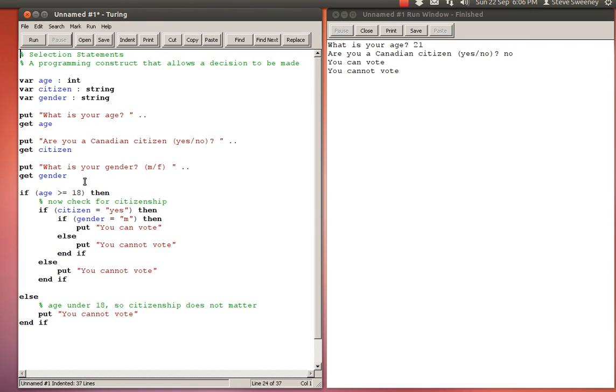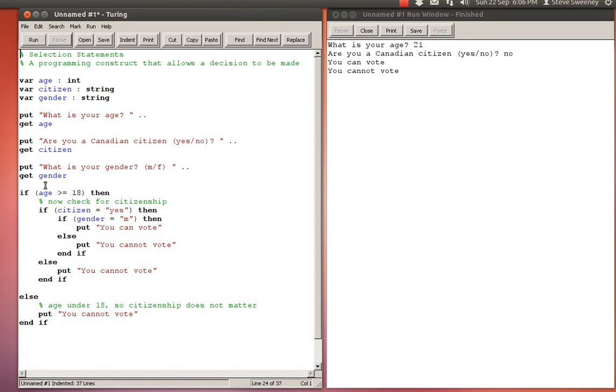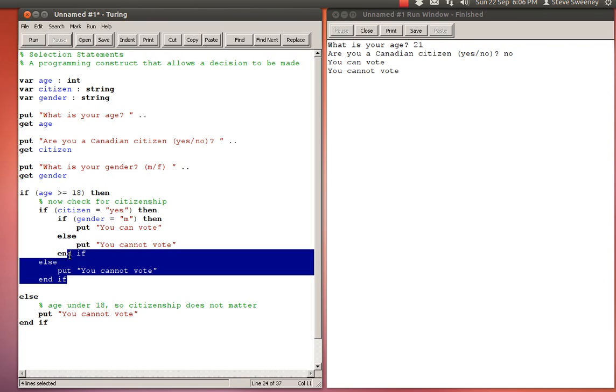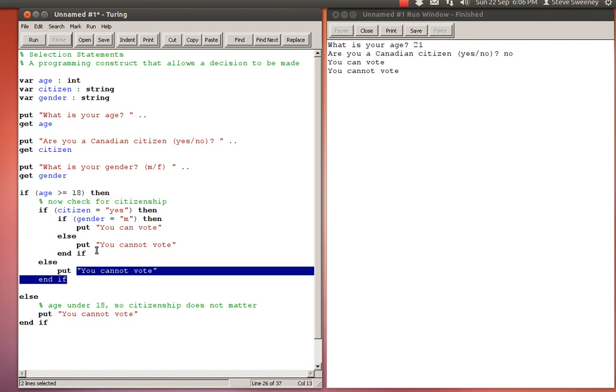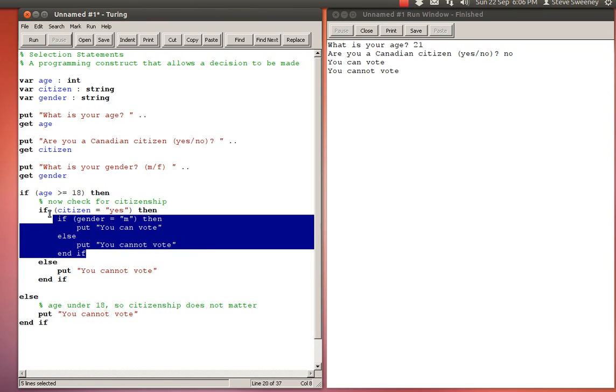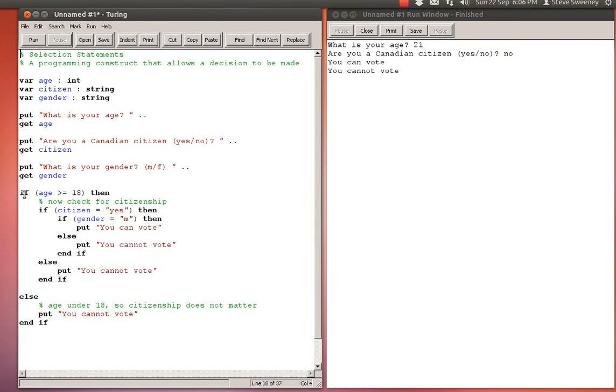That leaves all sorts of other ways where you cannot vote. If you're 18 and you're a Canadian citizen but you're not male, then you're going to be told you can't vote. If you're 18 but not a Canadian citizen, you'll be told you cannot vote. If you're not 18 or older, then you're going to be told you cannot vote.